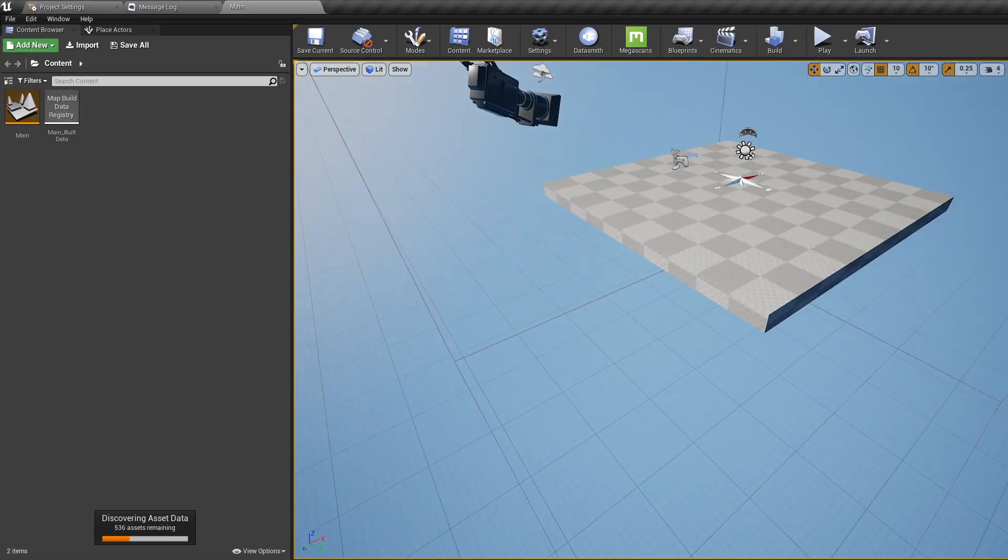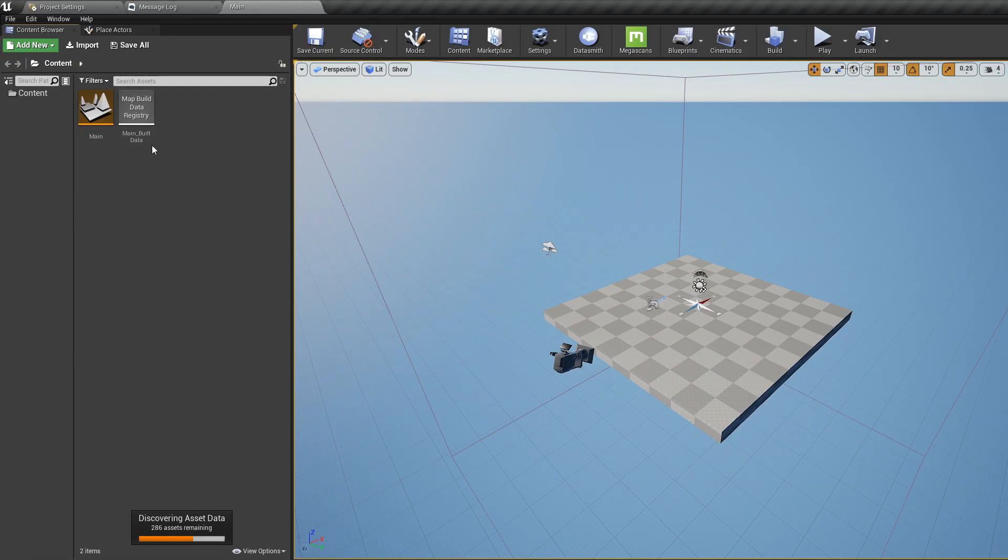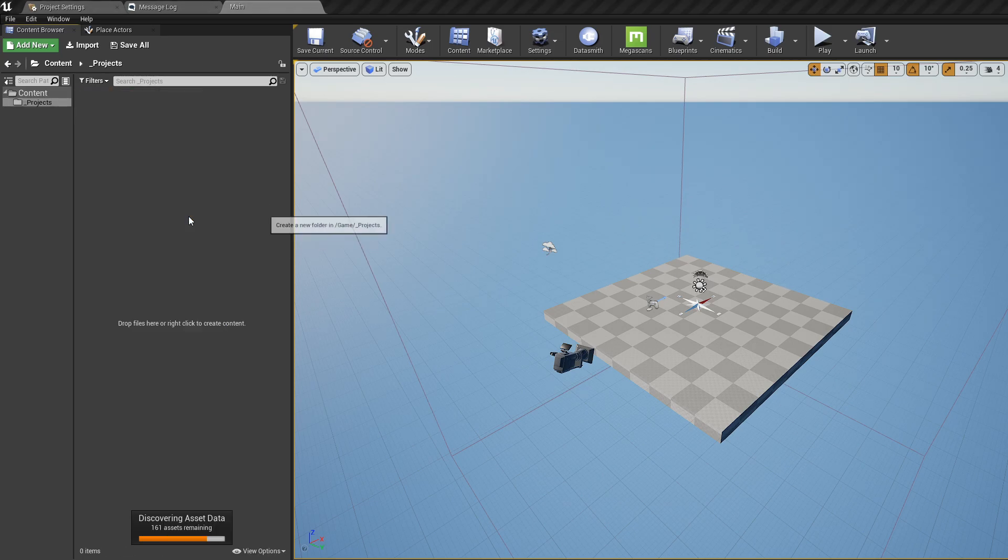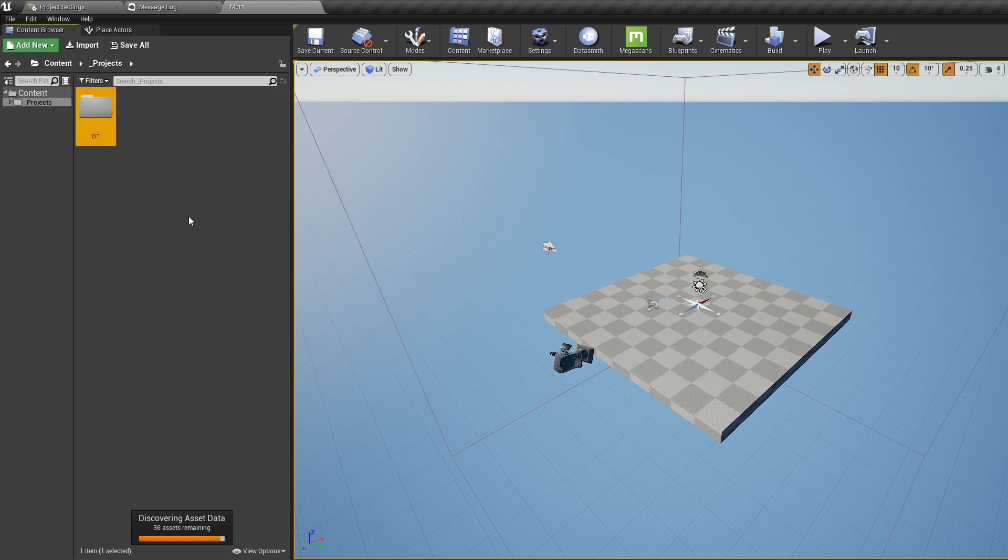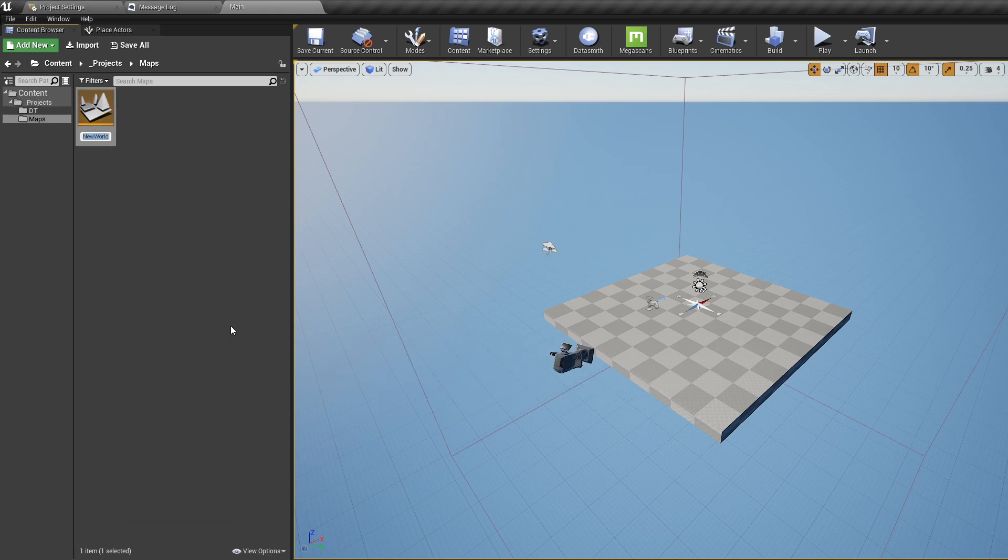Welcome to Unreal Engine. Inside Unreal Engine, right-click in our content browser, let's make a new folder, call it Projects. Inside this new folder, let's make a new folder, call it DT Datasmith Imports. And let's make another folder, call it Maps. And let's make a new level and call it Main Building. Or let's just call it Building, okay?